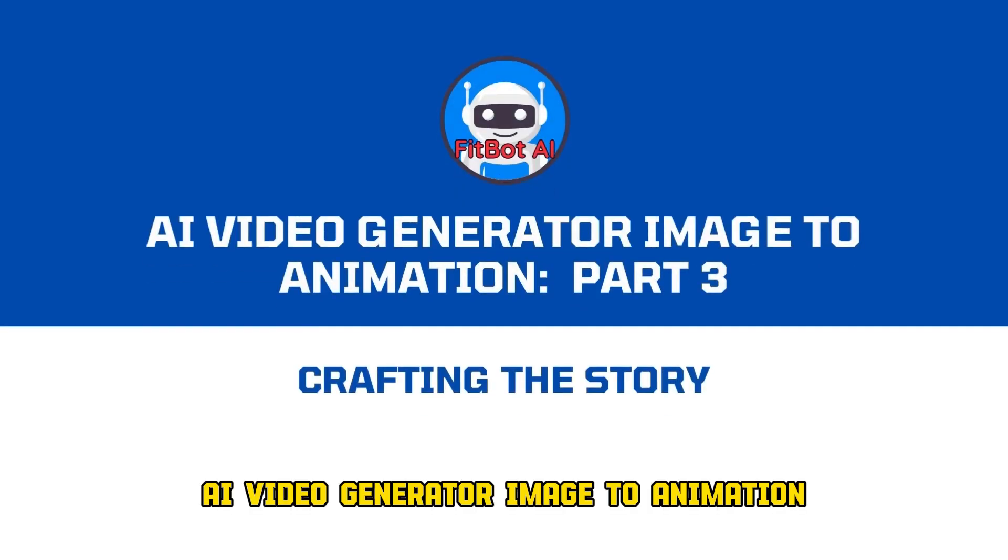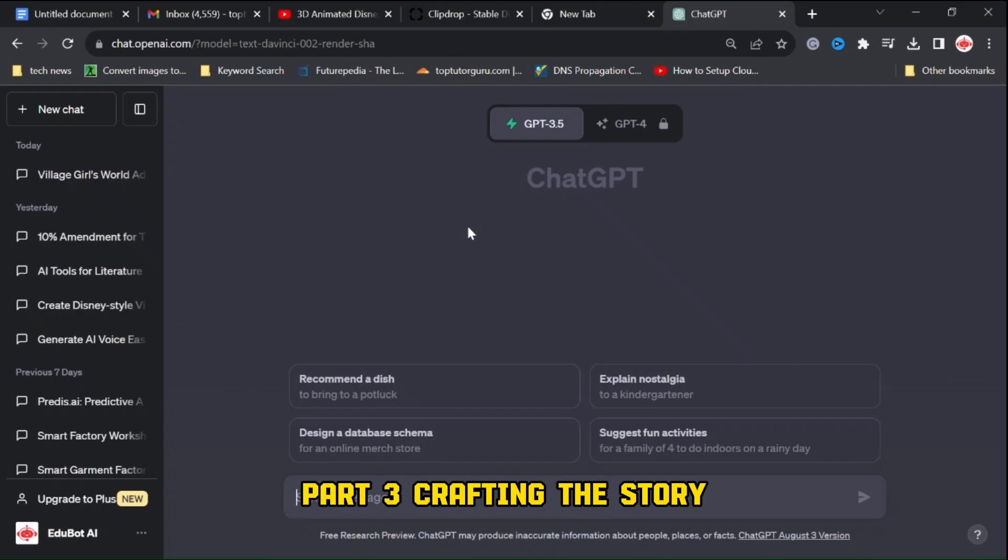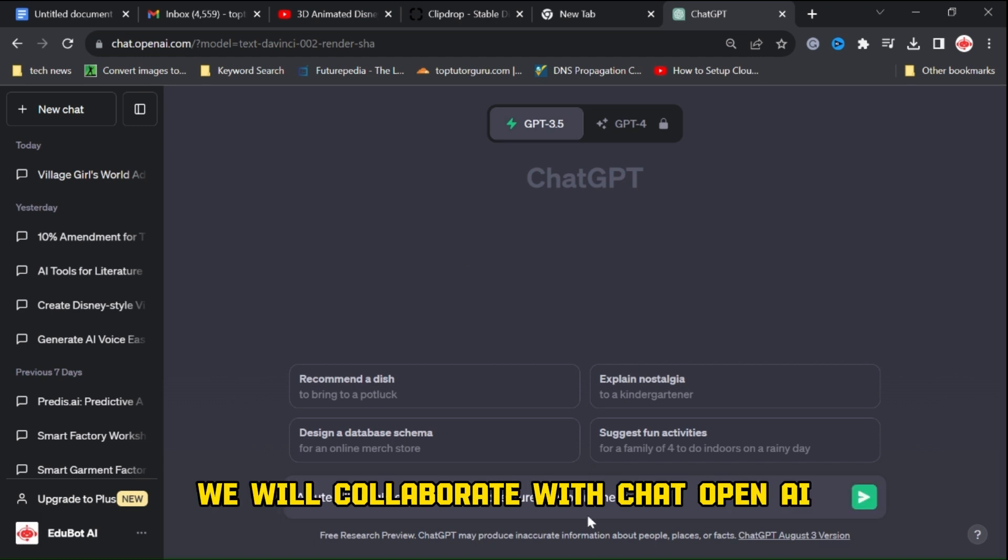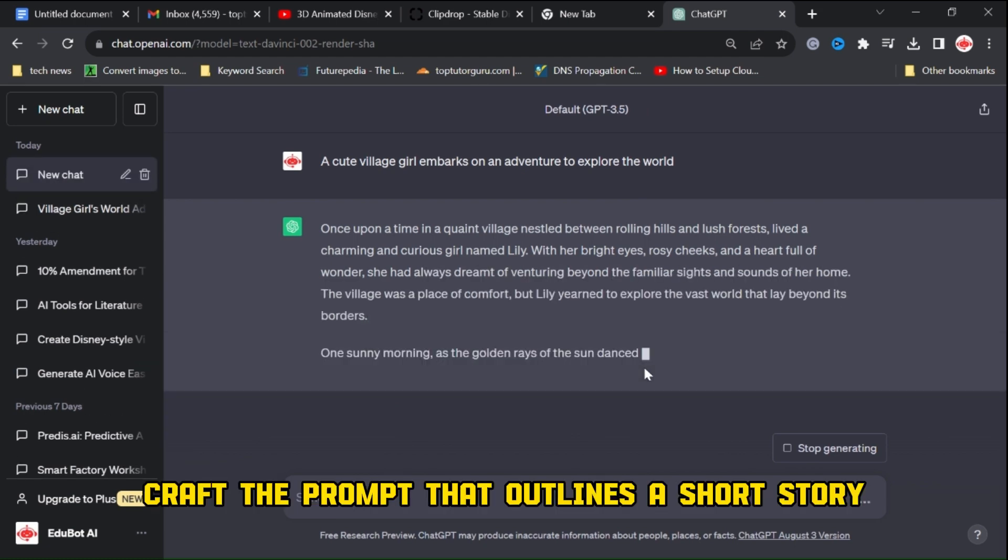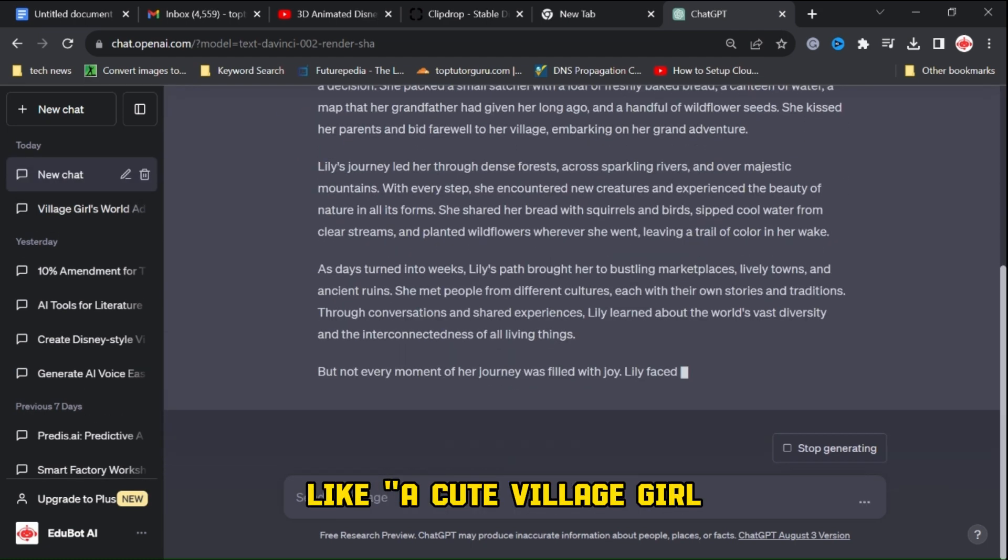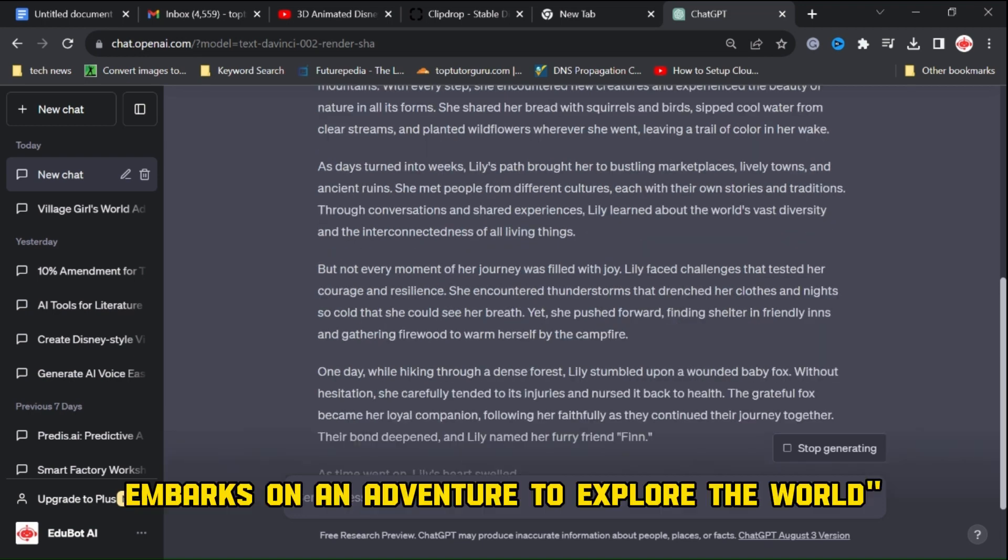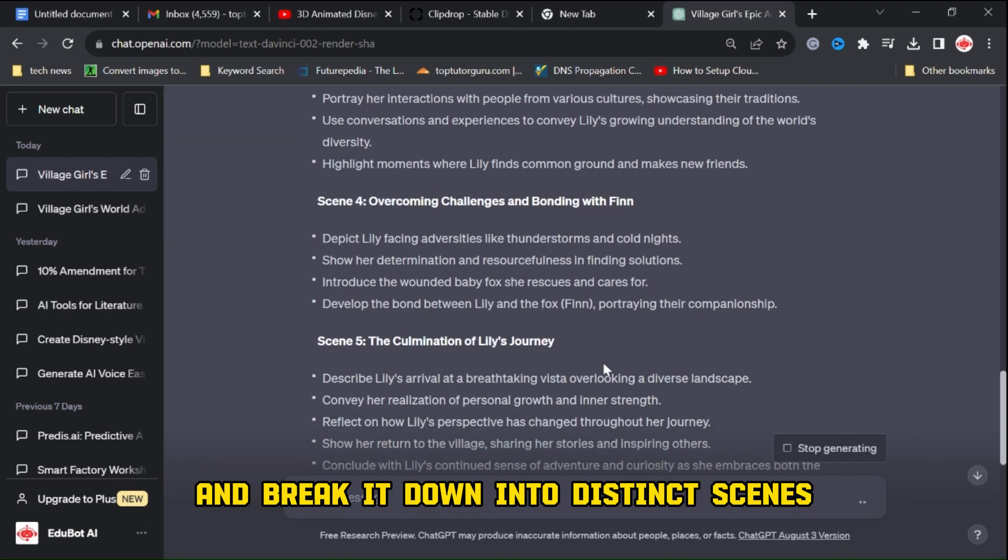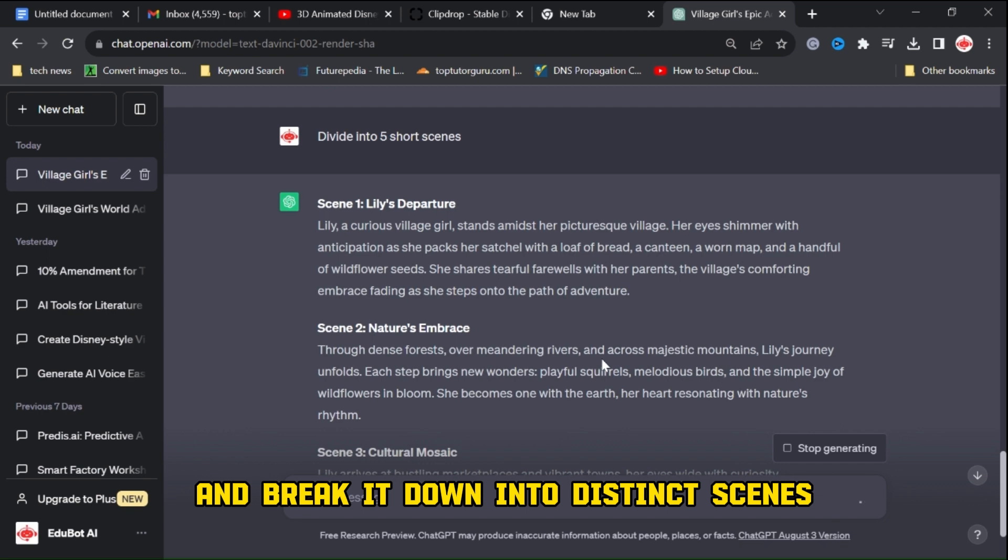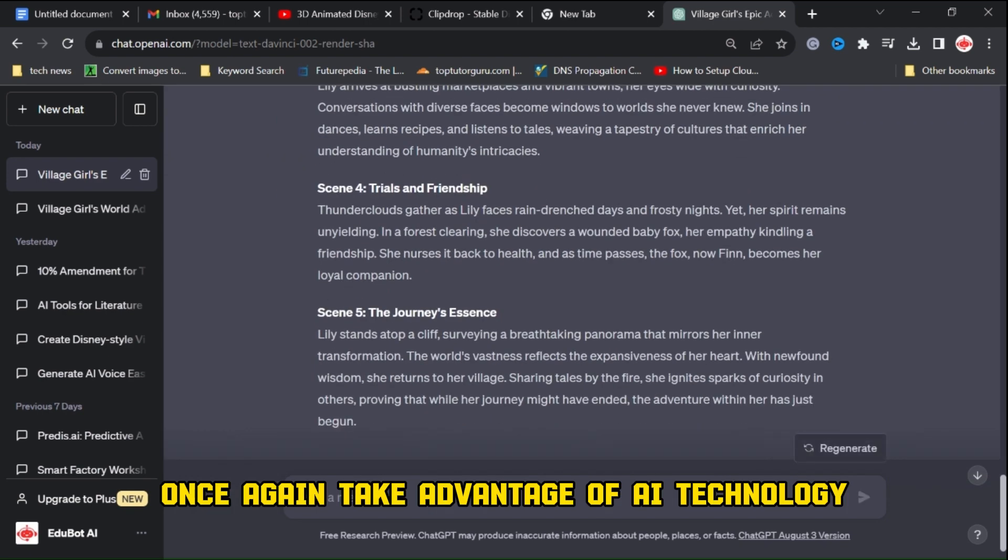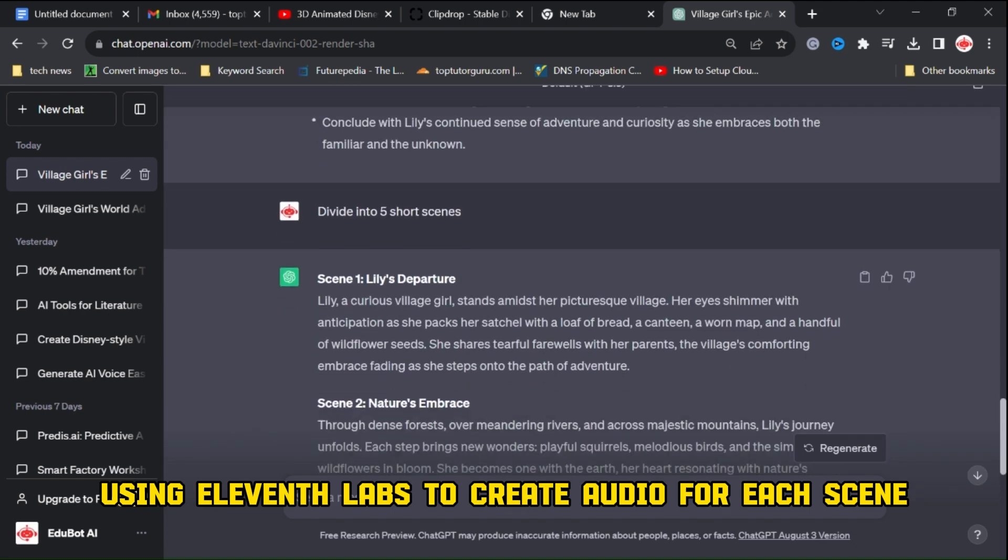AI video generator image to animation part 3: crafting the story. Now let's give our video a compelling narrative. To accomplish this, we will collaborate with Chat OpenAI. Craft a prompt that outlines a short story, like a cute village girl embarks on an adventure to explore the world. Generate this text and break it down into distinct scenes.